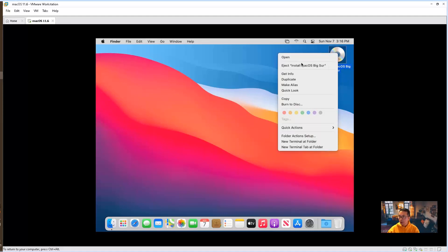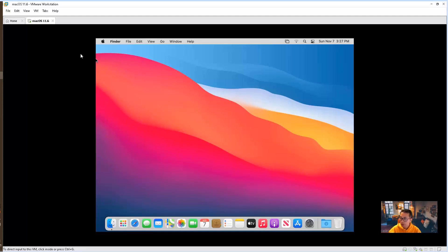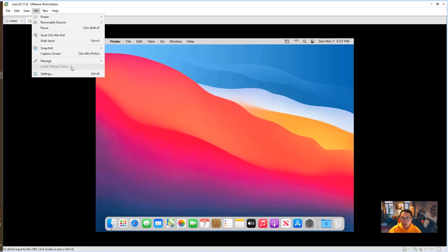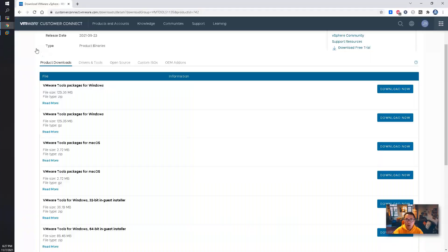Let's eject the disk. After we logged in, one thing we can tell is the screen is not maximized because we didn't install VMware tools. So we're going to try to install VMware tools for the Mac machine. Unfortunately, this option has been grayed out. But we can do it differently — we can directly go to VMware's website to download the VMware tools package for macOS.